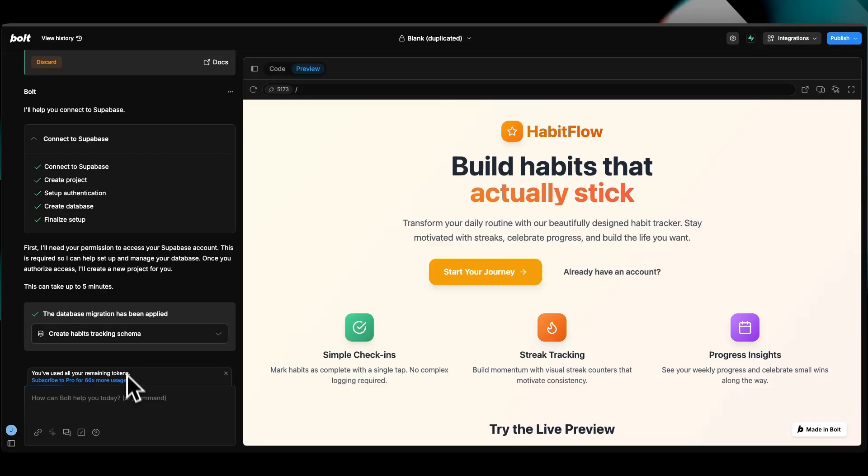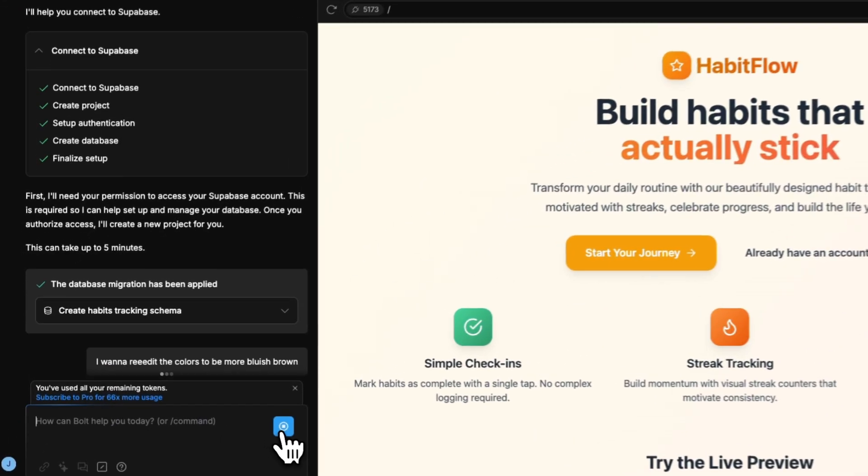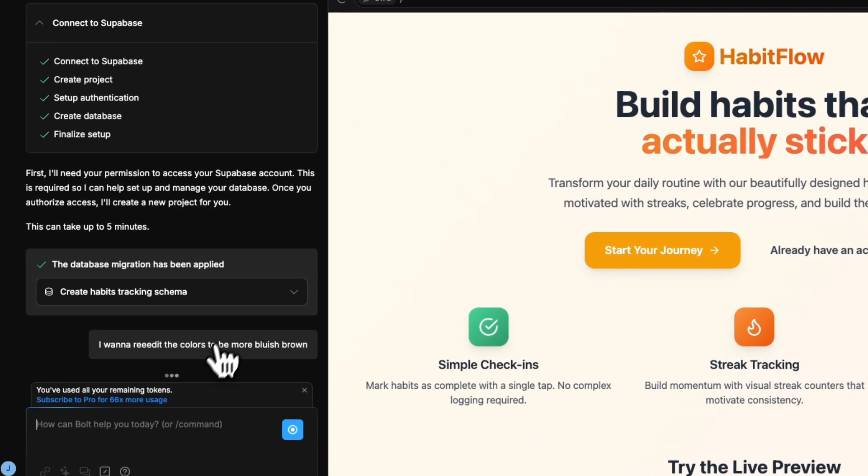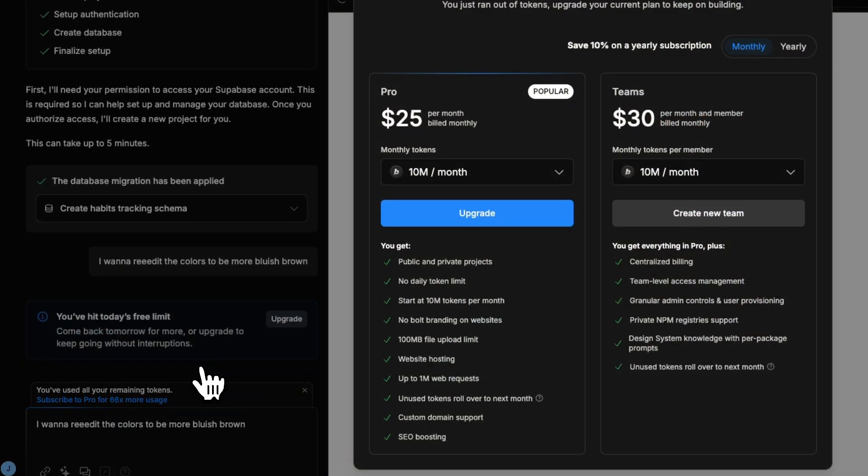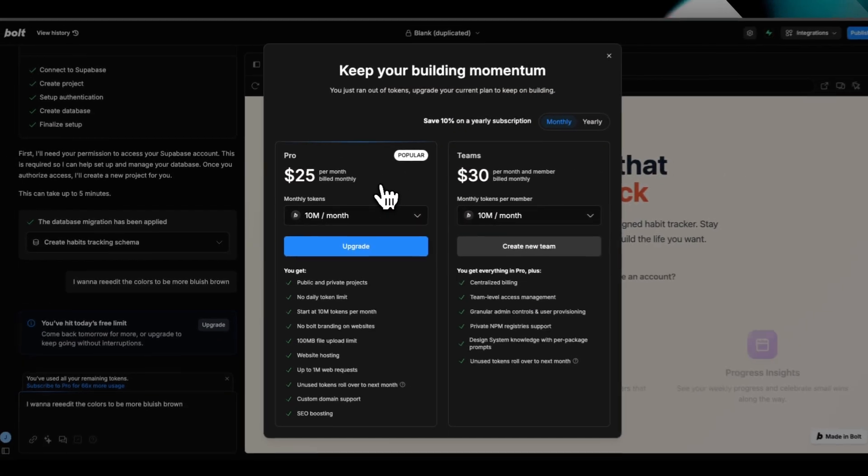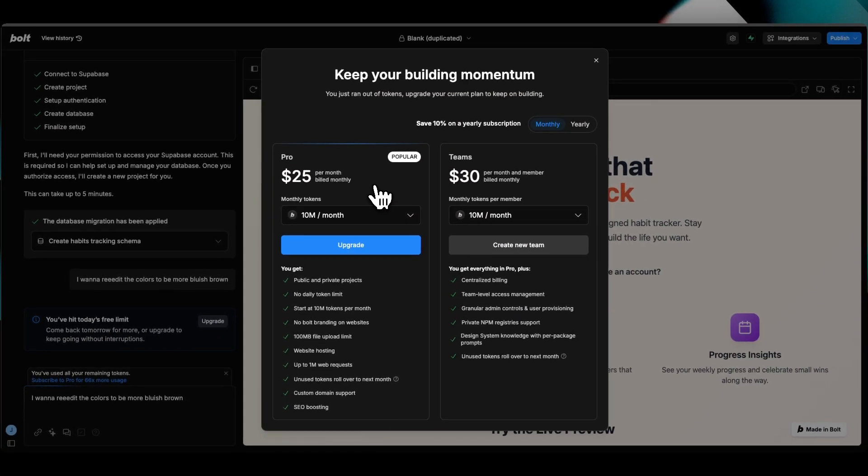If you want any help, you can always ask ChatGPT for re-editing. 'I want the colors to be more bluish brown,' whatever it is that your heart pleases. You can just talk to it exactly like you talk to ChatGPT.